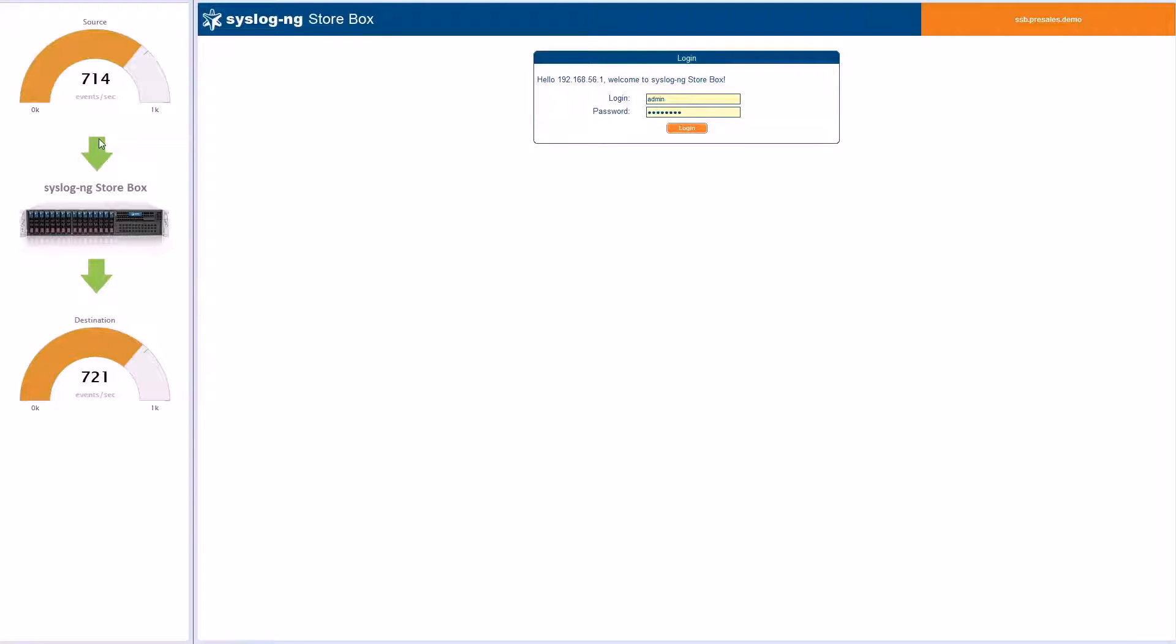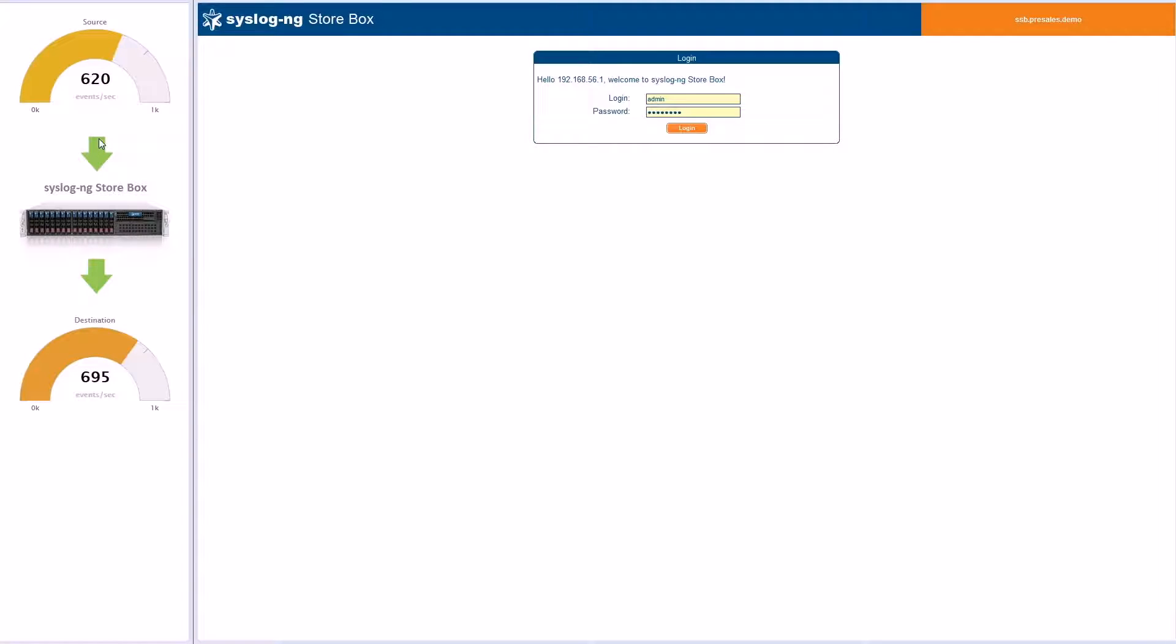Security teams are often overloaded with alerts generated by SIEM solutions. In this demonstration, you will see how events generated by an application server can be filtered to remove data that's irrelevant from a security perspective.